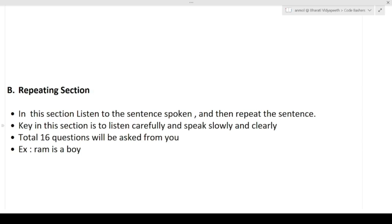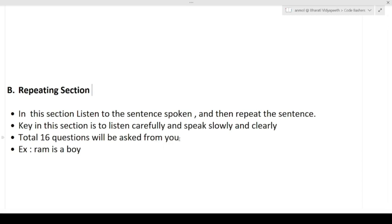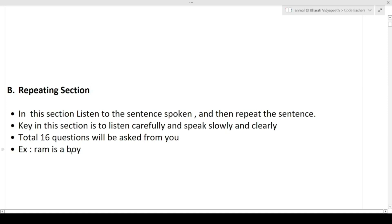Total 16 questions will be asked in this section — you will listen to 16 sentences one at a time and after every sentence you will have to repeat it. Please pronounce every word very carefully, as it is a very important section. For example, you will first listen to 'Ram is a boy' and then you will have to repeat the same — 'Ram is a boy.'